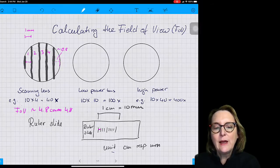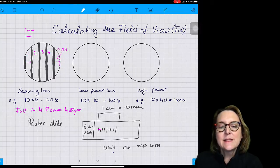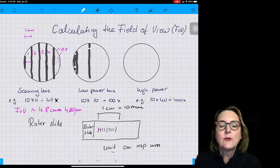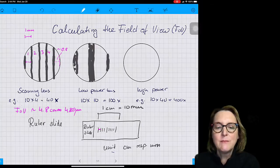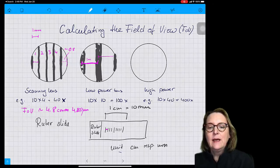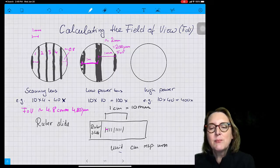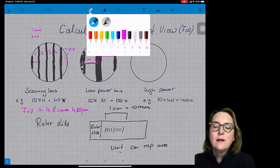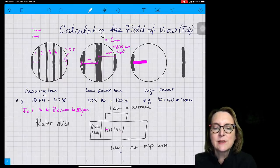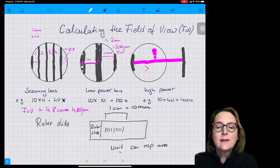When I move to the low power lens, I can still measure my field of view. In that case, the field of view was about 2 millimeters, or 2000 micrometers. When I switched to the high power lens, I could see that my field of view was less than a millimeter — approximately half a millimeter, or 500 micrometers. However, I cannot exactly measure that with this type of ruler slide, but I can calculate the field of view, which is what we're going to learn today.